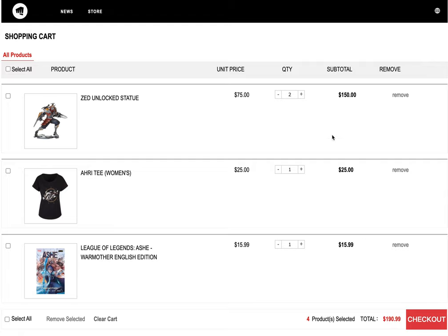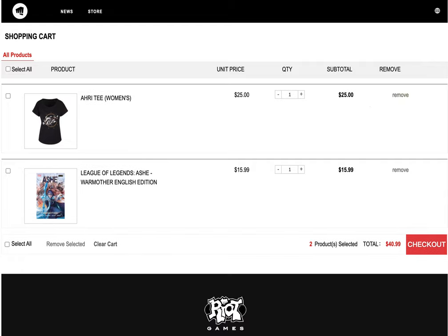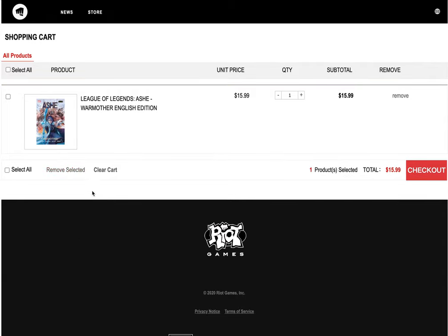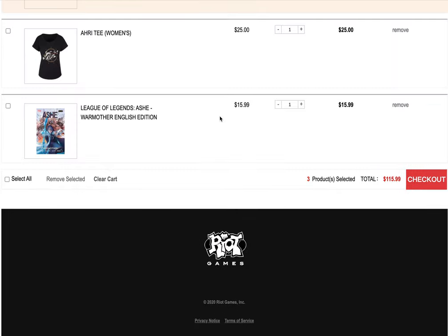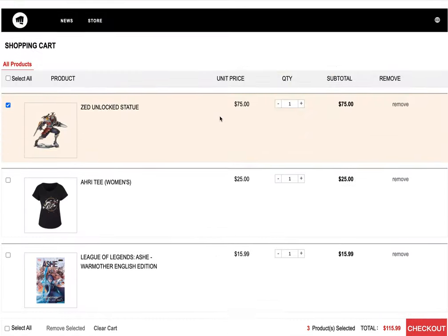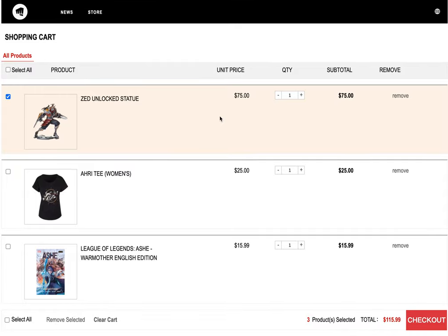I can remove individual items, remove selected items, and clear the entire cart. If I refresh the page, everything comes back to its original state. Thank you guys!